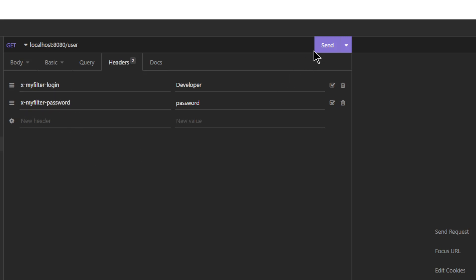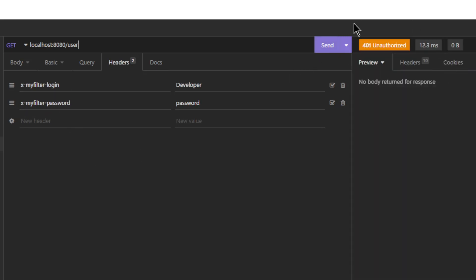As you can see this doesn't work yet, we need to configure our filter first. Back to Eclipse.